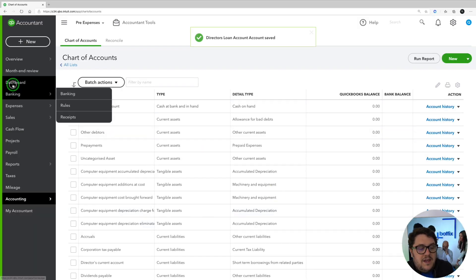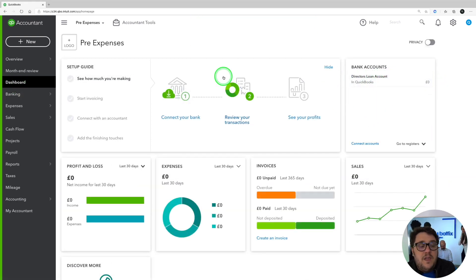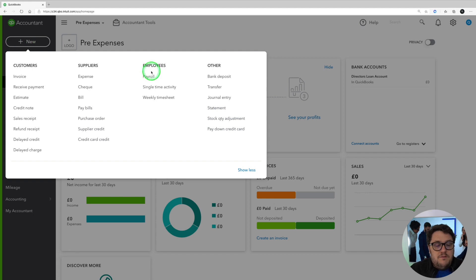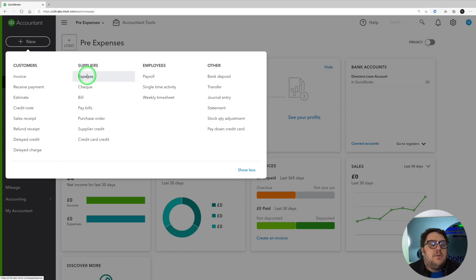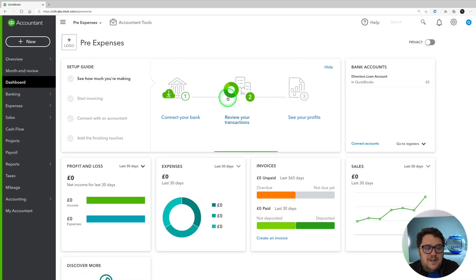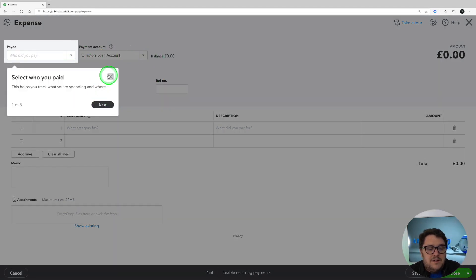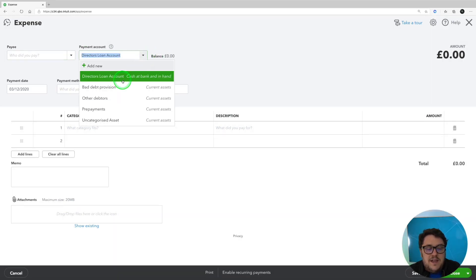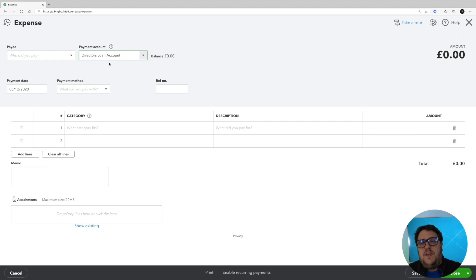That means it appears on our dashboard so we can see what balance it is at any point, and it also means we can interact with it really easily. So for example if I want to put some extra expenses in, I can jump into Supplies, jump into Expense, and the key is I'm going to make sure my payment account just here is my Director's Loan Account. That's effectively saying I've paid for it out of my own personal fees.